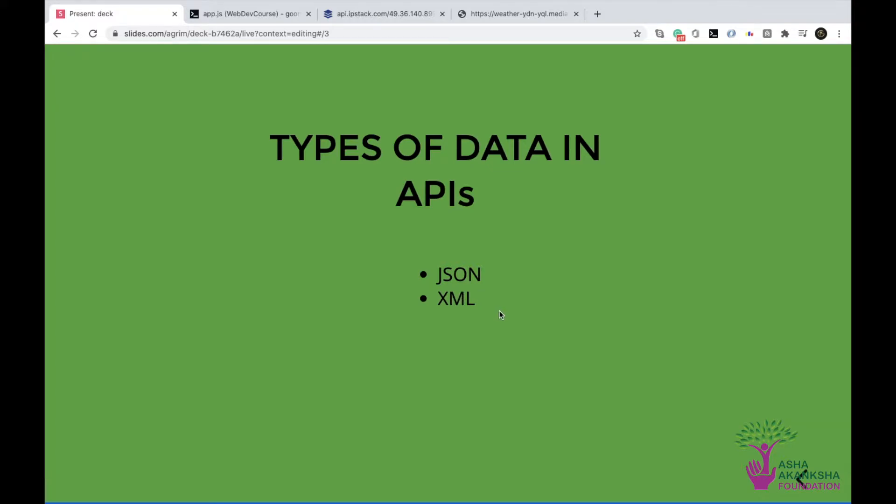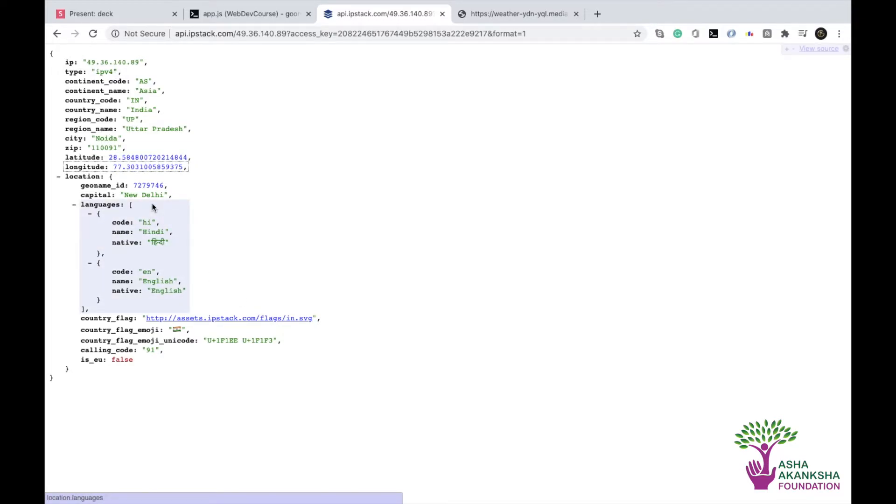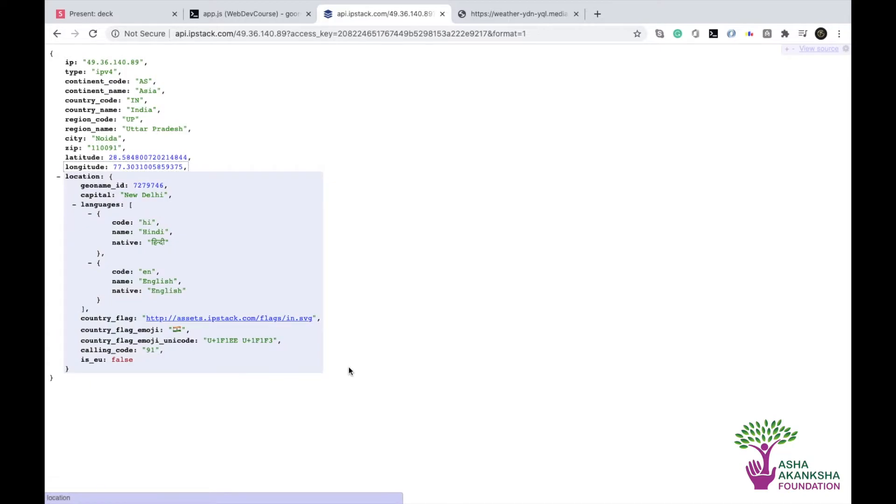So first off, JSON is something that we're already familiar with. This type of data, object notation. And this actually is the type of data that we'll be handling most of the time. And in this course, we're not going to see XML. We're not going to use XML. And even in real world applications, most of the times you will be using JSON.